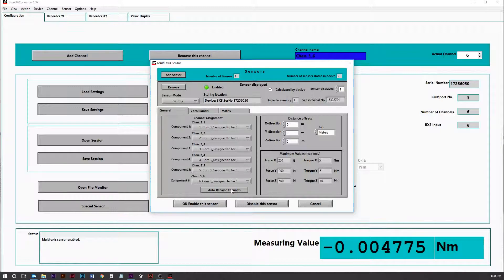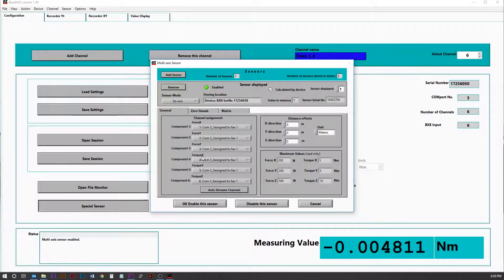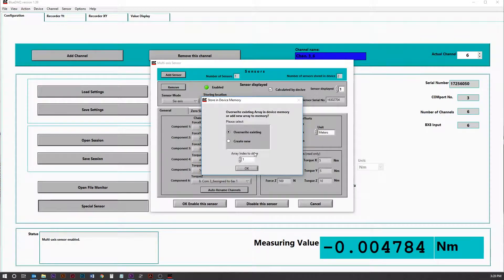And now it's uploaded that in here under Sensor Serial Number. We're going to auto-rename the channels. You can see now that their force and torque channels are labeled. Click OK. Enable the sensor.